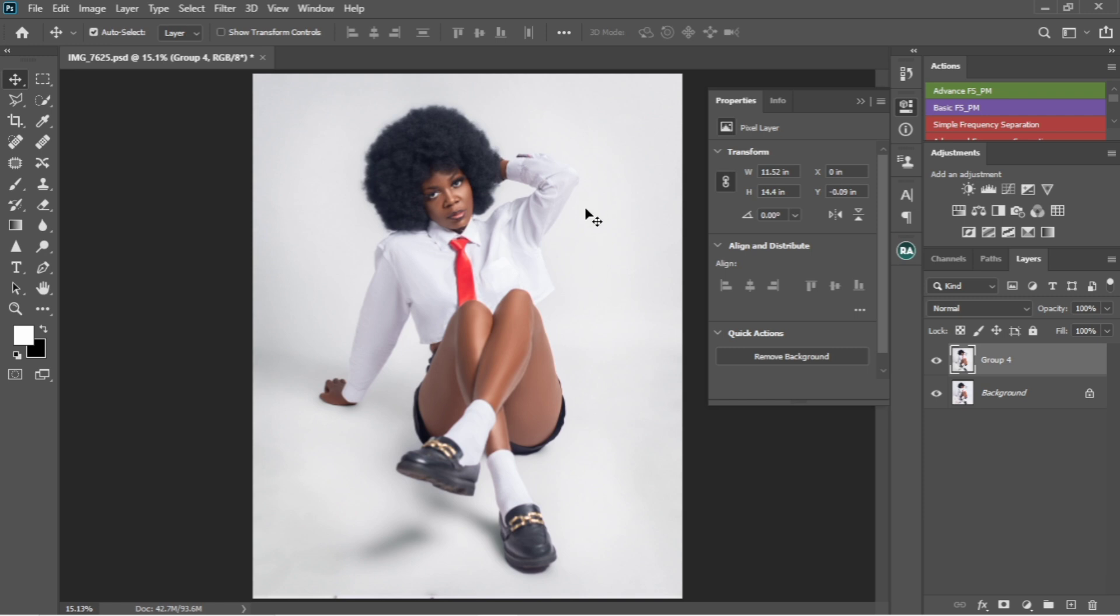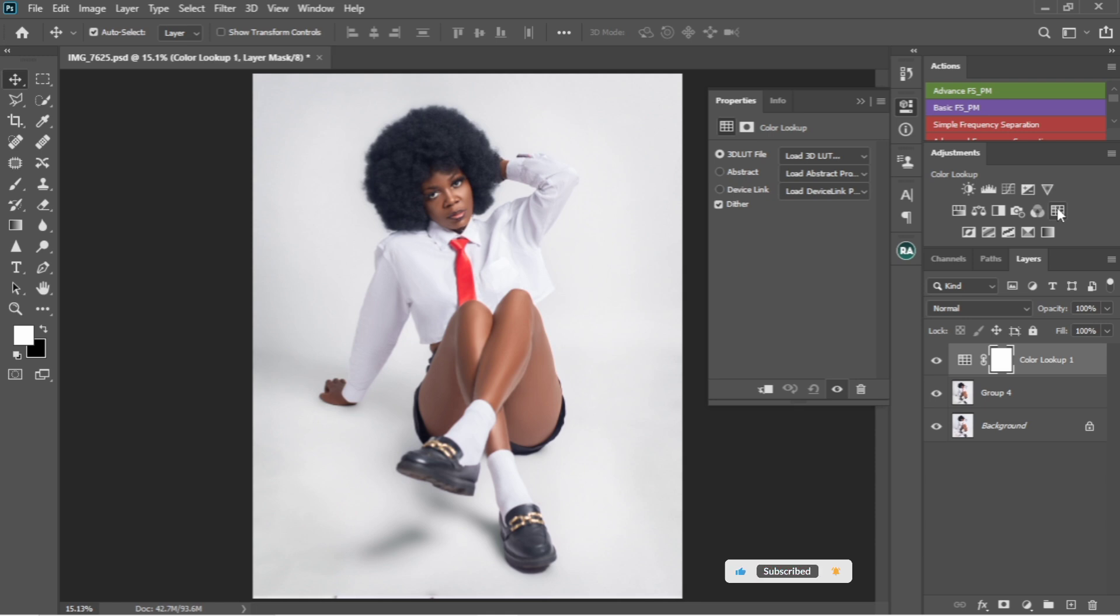So first I'm just going to load my color lookup. From this color lookup, this is where I'm going to actually apply the LUT.